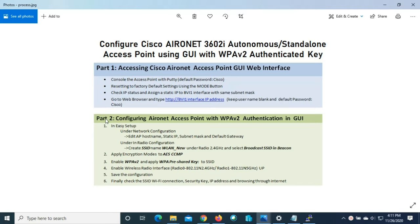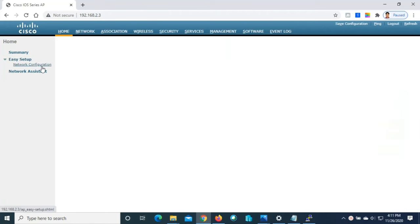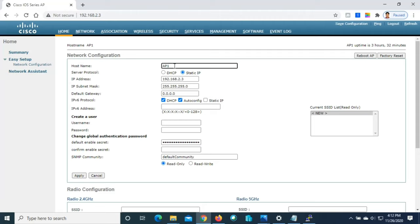Now we are in Part 2: configuring the Aironet access point with WPA version 2 authentication via the GUI. The first step is to go to Easy Setup and under Network Configuration, edit the AP hostname, static IP, subnet mask, and default gateway. The current hostname shown is AP1 — we can leave it or edit it. I'll change it to AP_new.